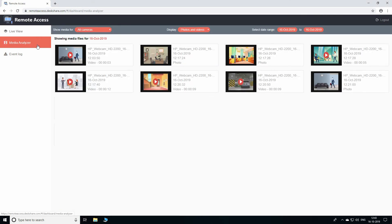All your video recordings and photos are listed in the Media Analyzer. You can access any of your media files on the web browser.